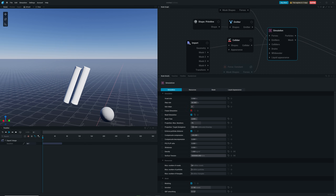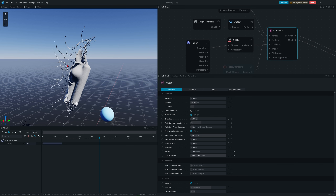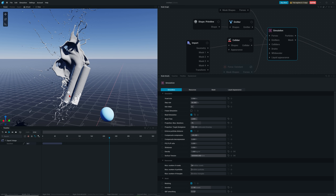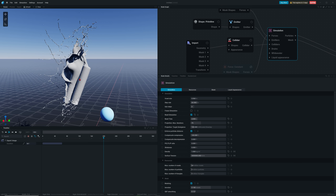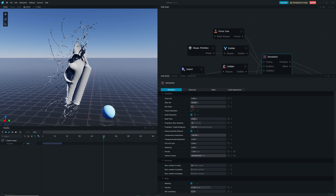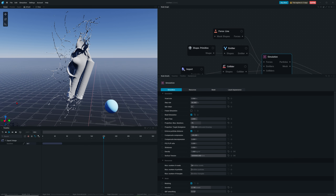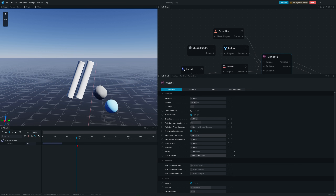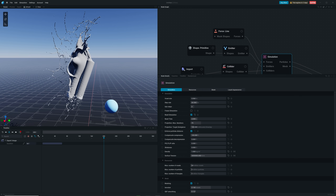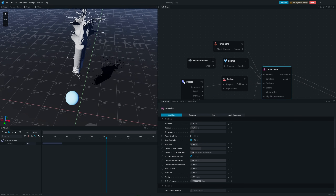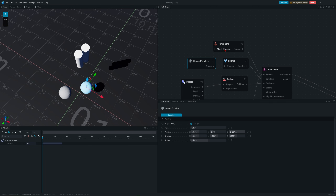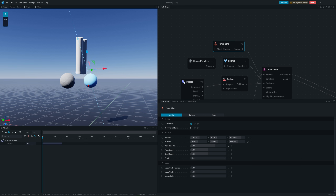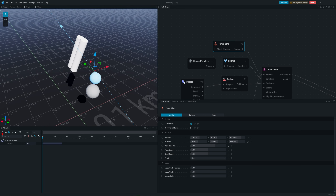There's still something to change: increase the sub steps, maybe to 3. This makes the simulation more precise with more in-between calculation steps. You can see the fluid body is breaking up really nicely. Keep in mind that raising sub steps slows your simulation time. You can also reposition the emitter shape and adjust the line force direction for a better shooting angle to make things more interesting.